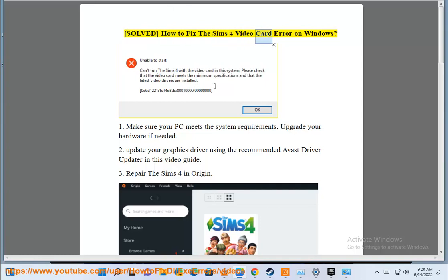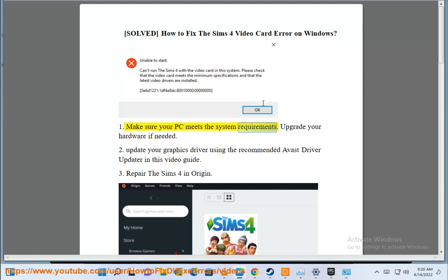Solve how to fix the Sims 4 video card error on Windows. Step 1: Make sure your PC meets the system requirements. Upgrade your hardware if needed.